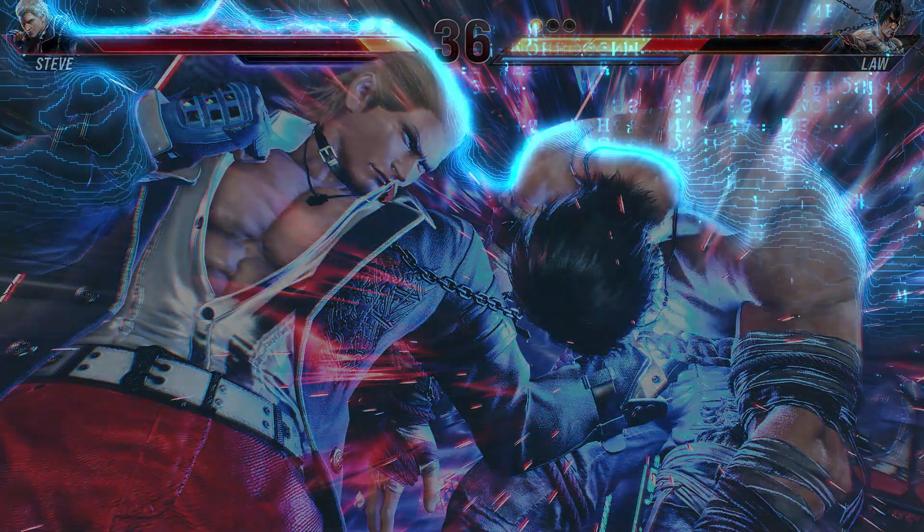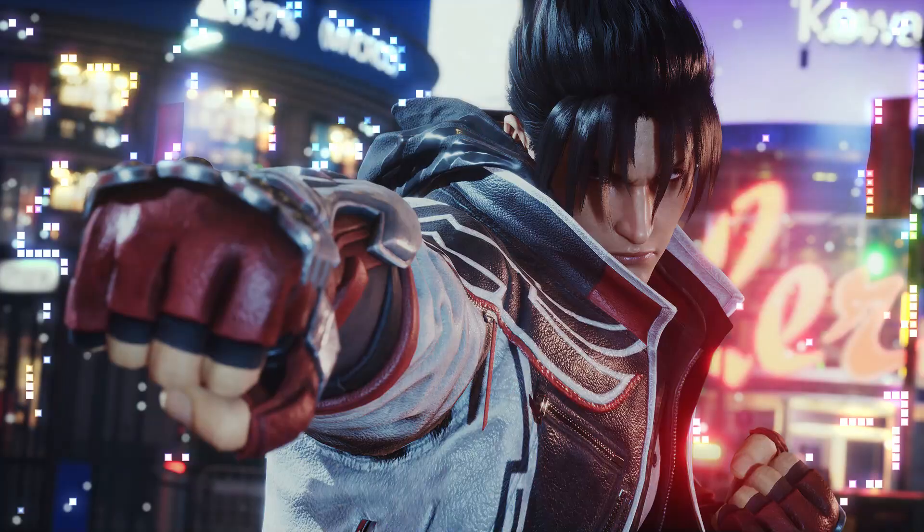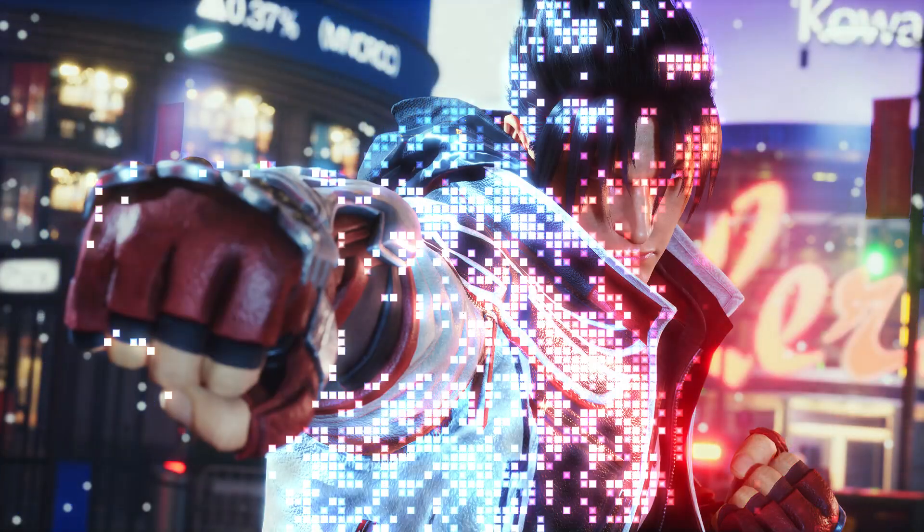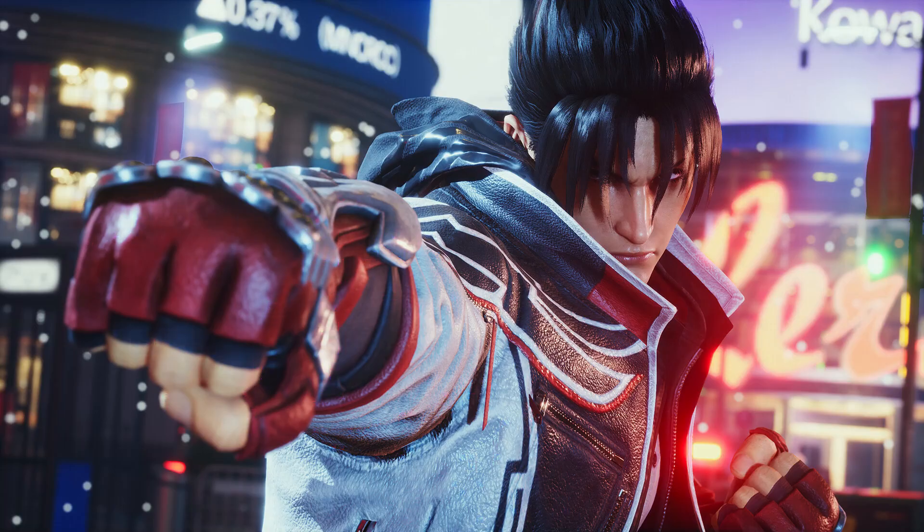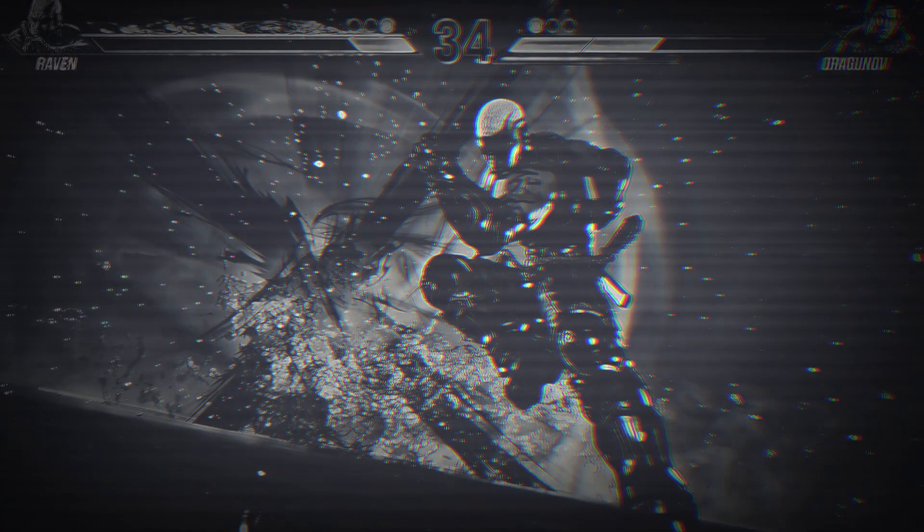Hello everyone. Today I will guide everyone on how to download Tekken 8 on a PC or laptop to play.